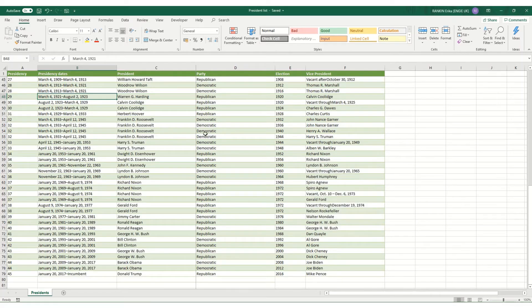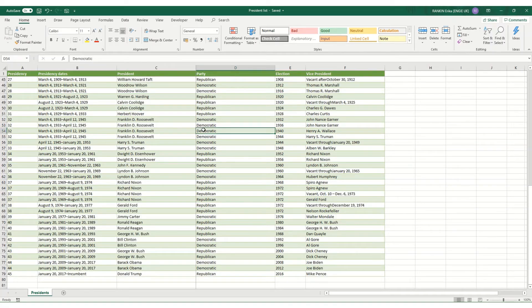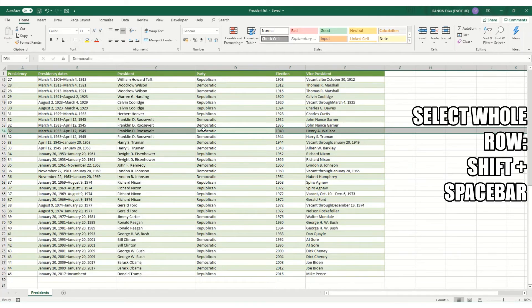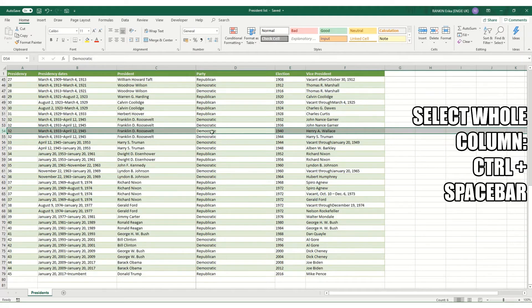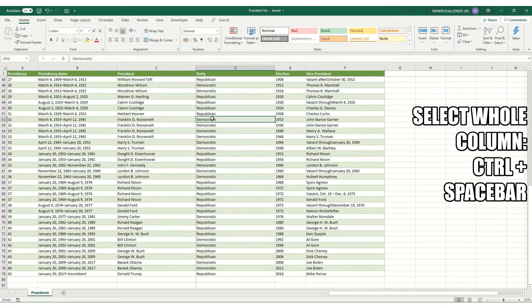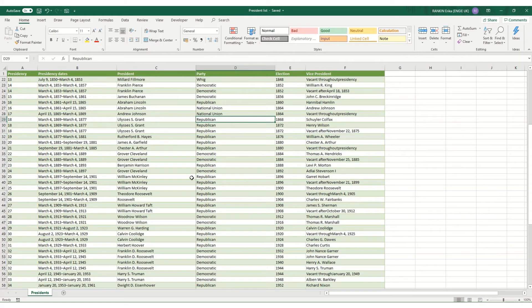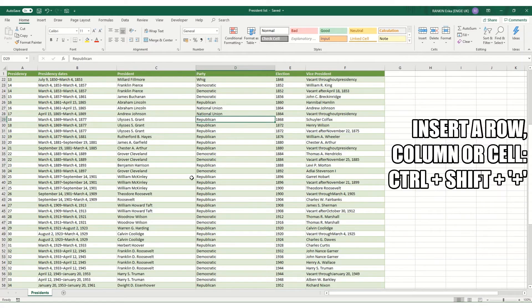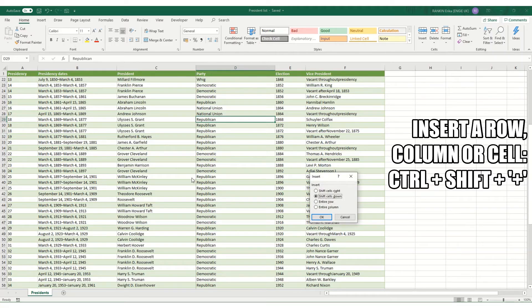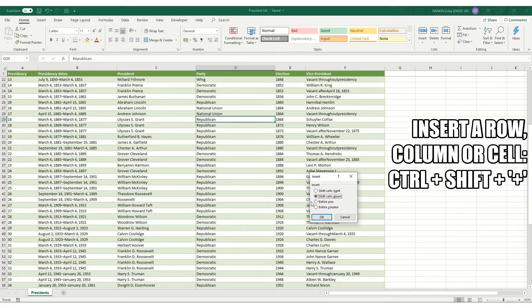There are then quick shortcuts for selecting things like an entire row. If we click on this cell and hold Shift+Spacebar, it will select your entire row. And in a similar manner, Ctrl+Spacebar selects your entire column. A useful way to insert a row in your workbook is the shortcut Ctrl+Shift+Plus. And you get this insert box where you can either just insert a cell or you can insert an entire row or an entire column.